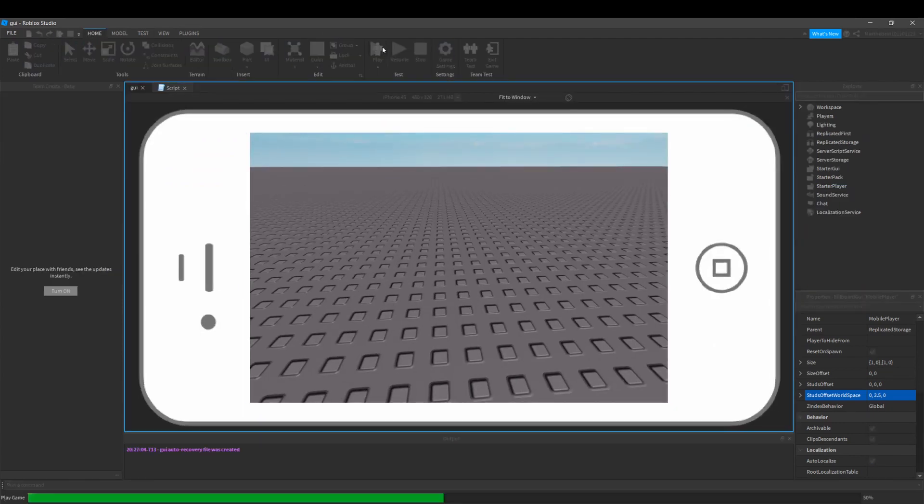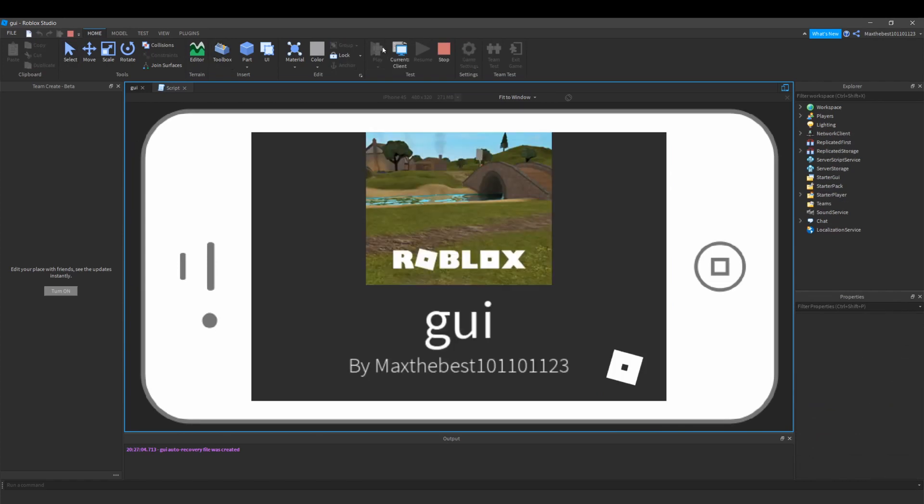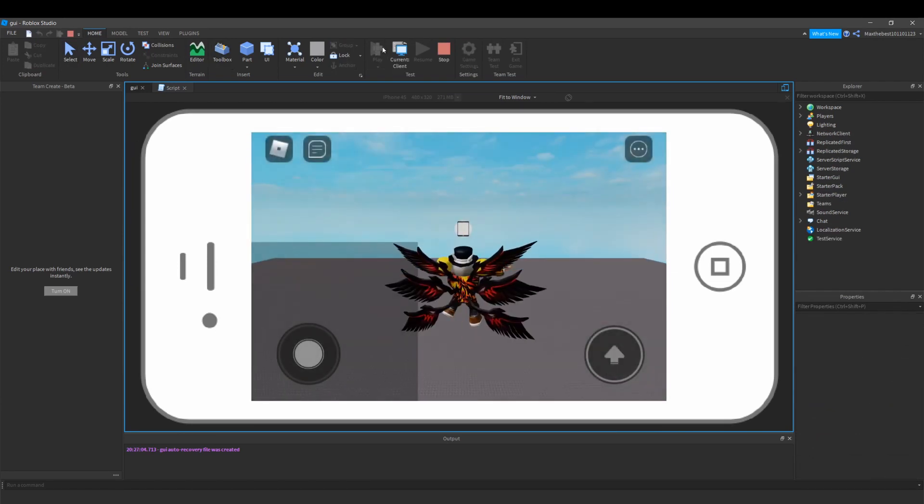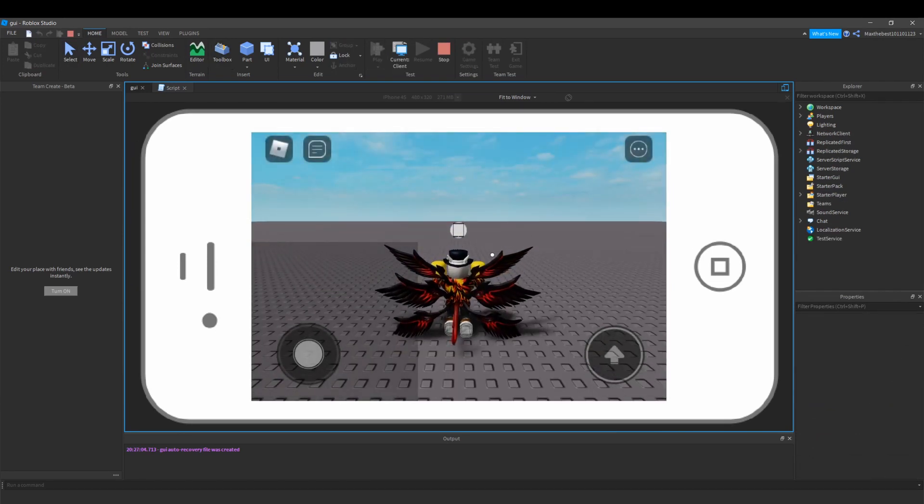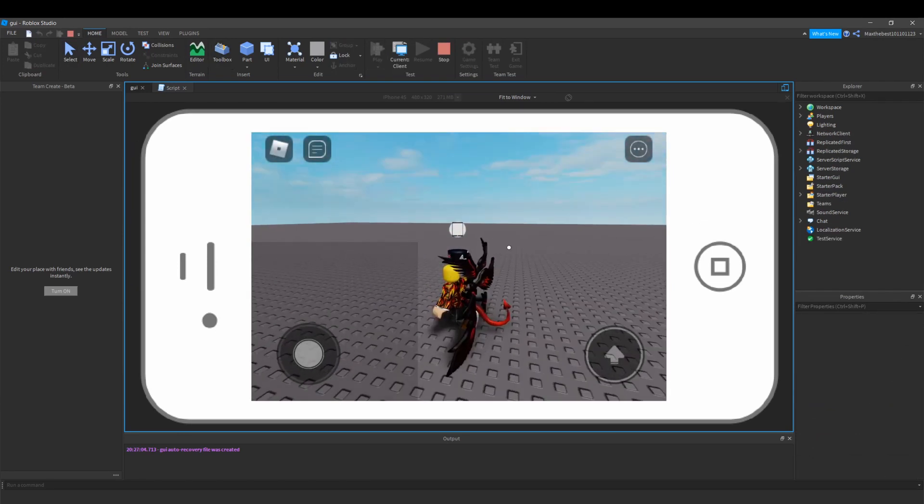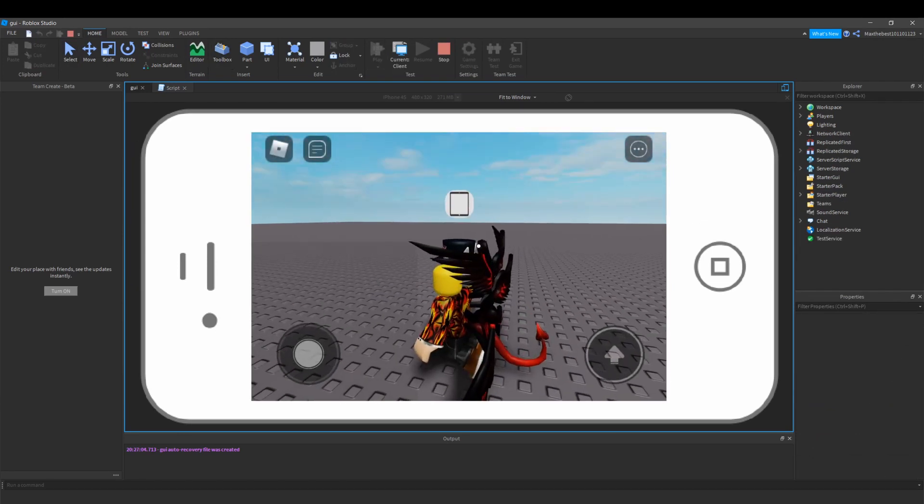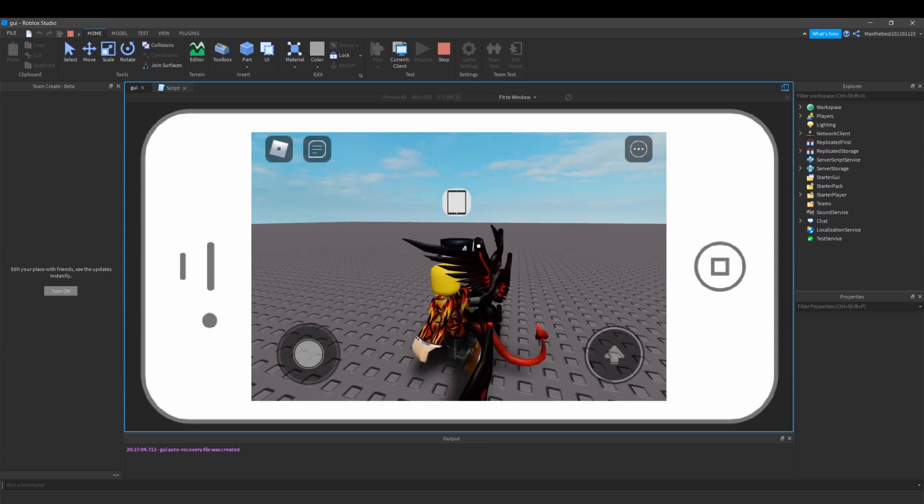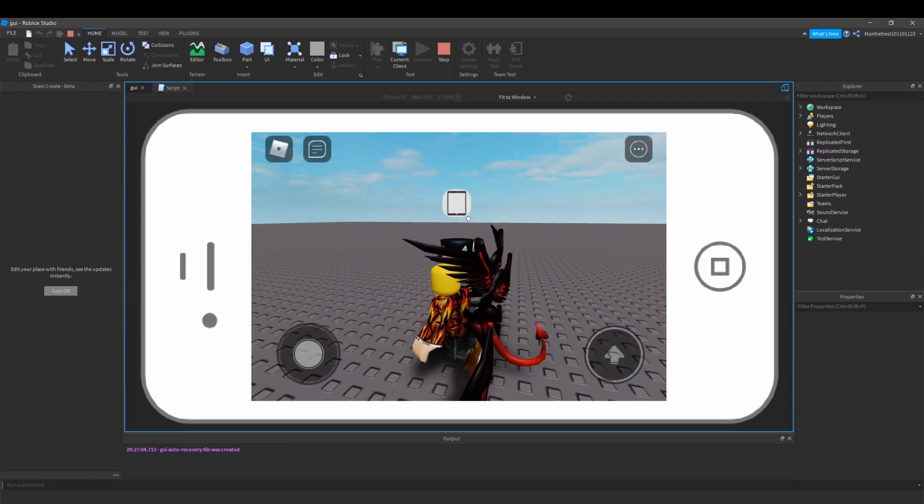So if I click run, it should be above my player's head, and there you go. It might not fit the GUI very well, but you can see it's there.